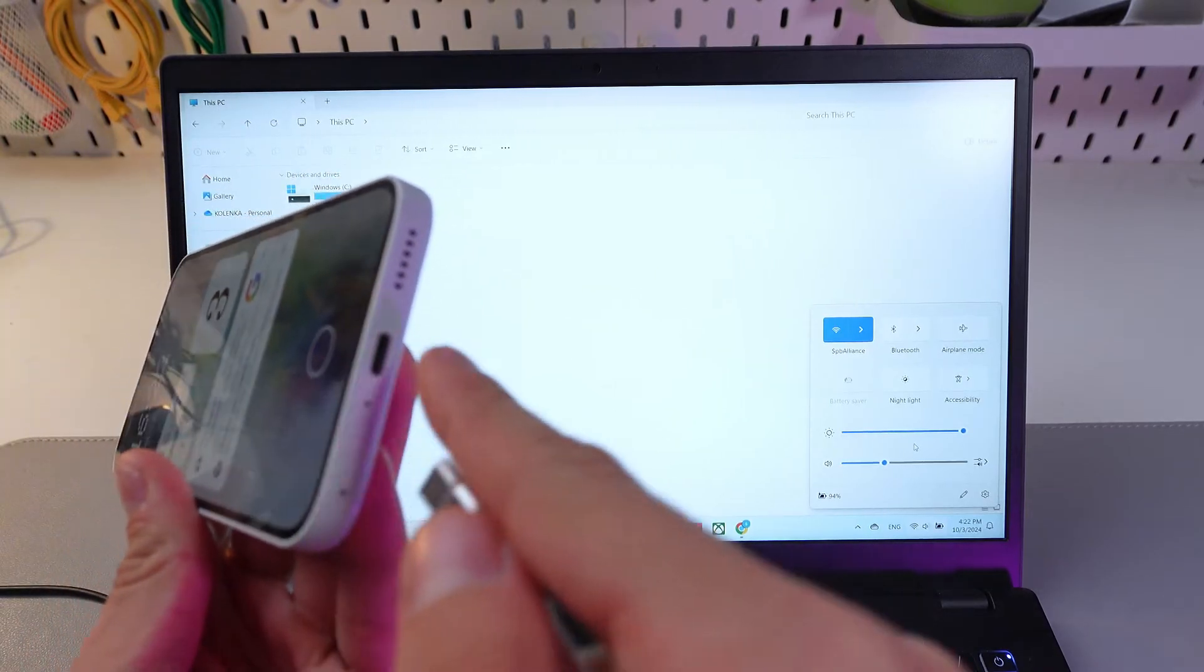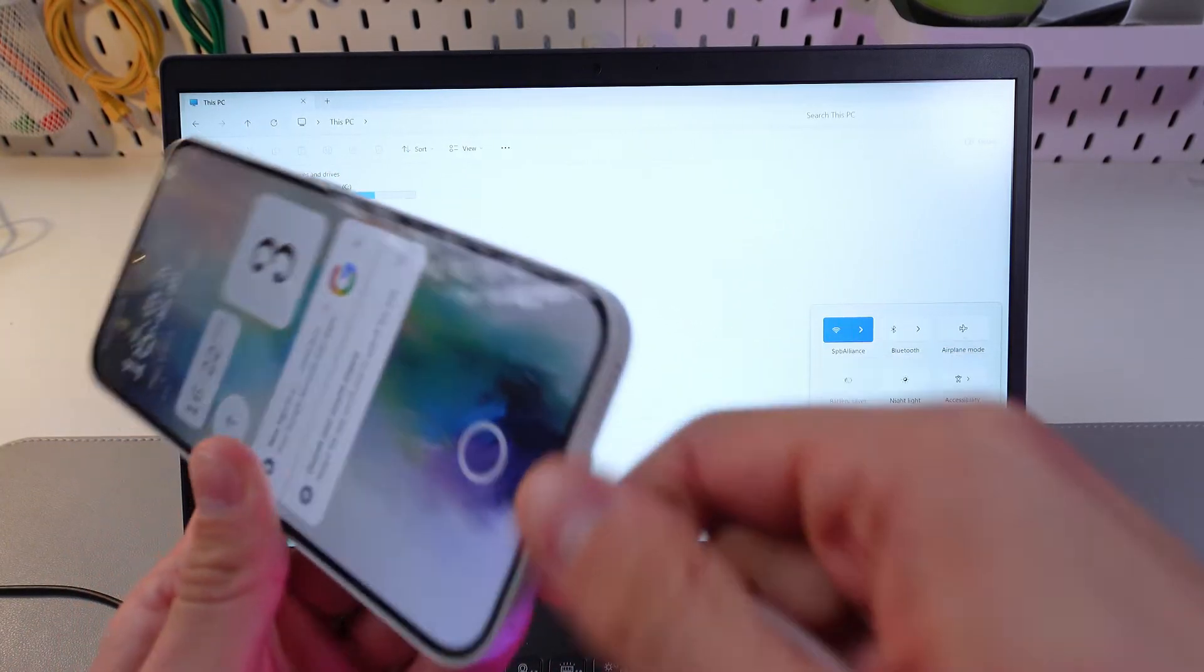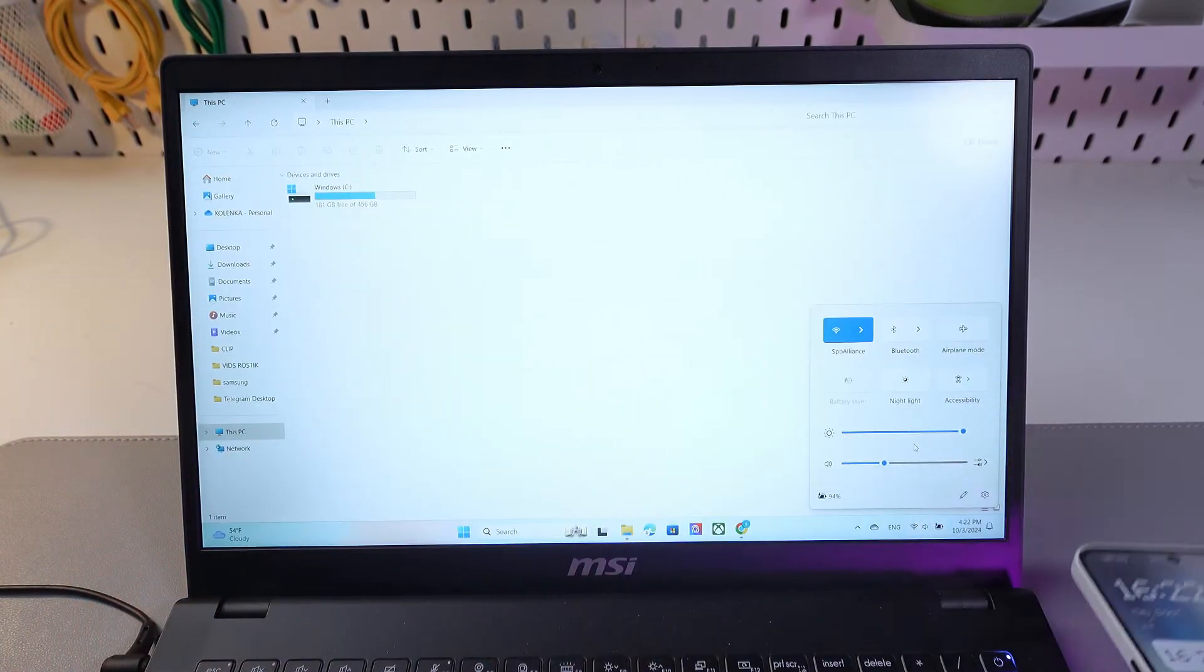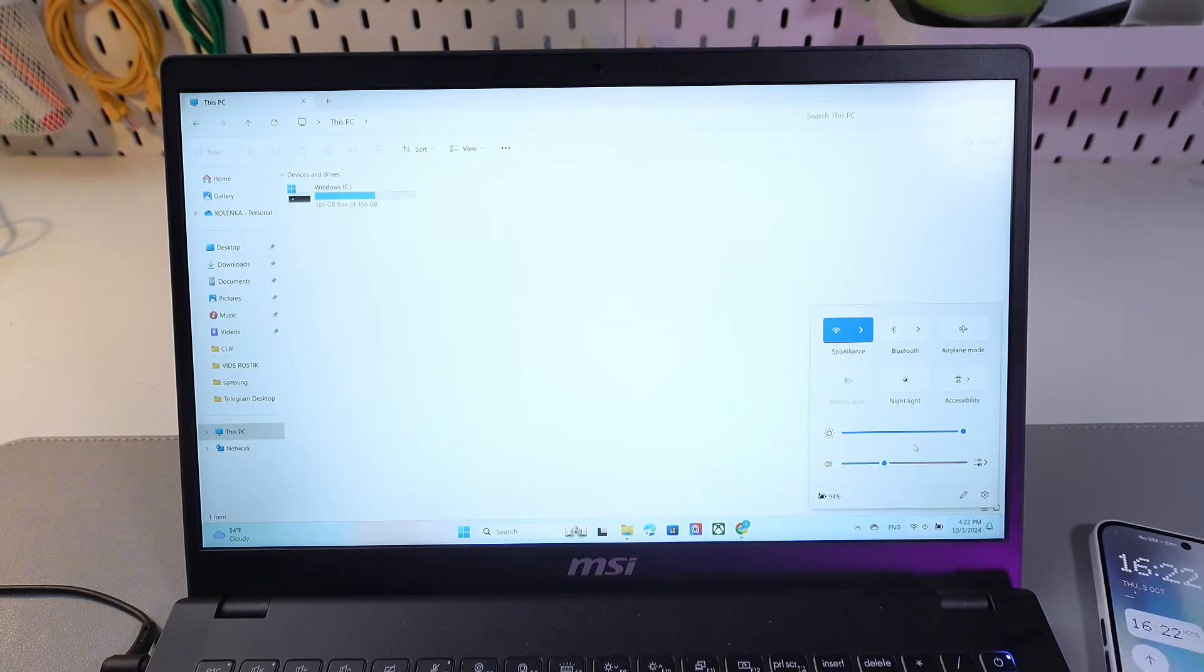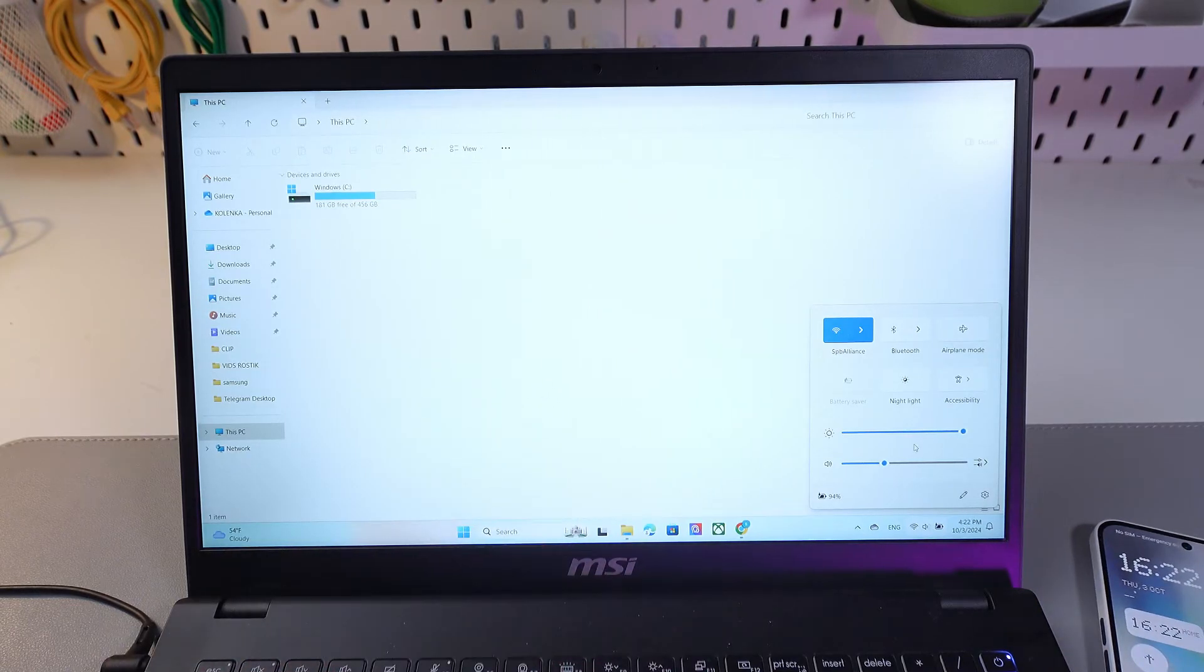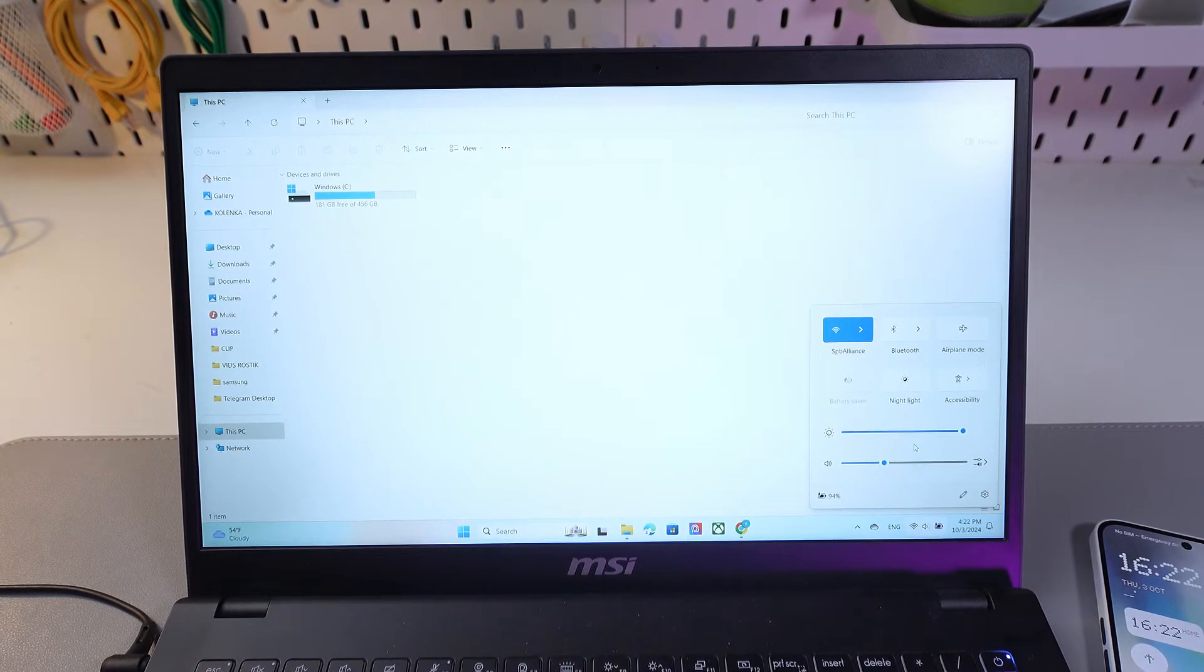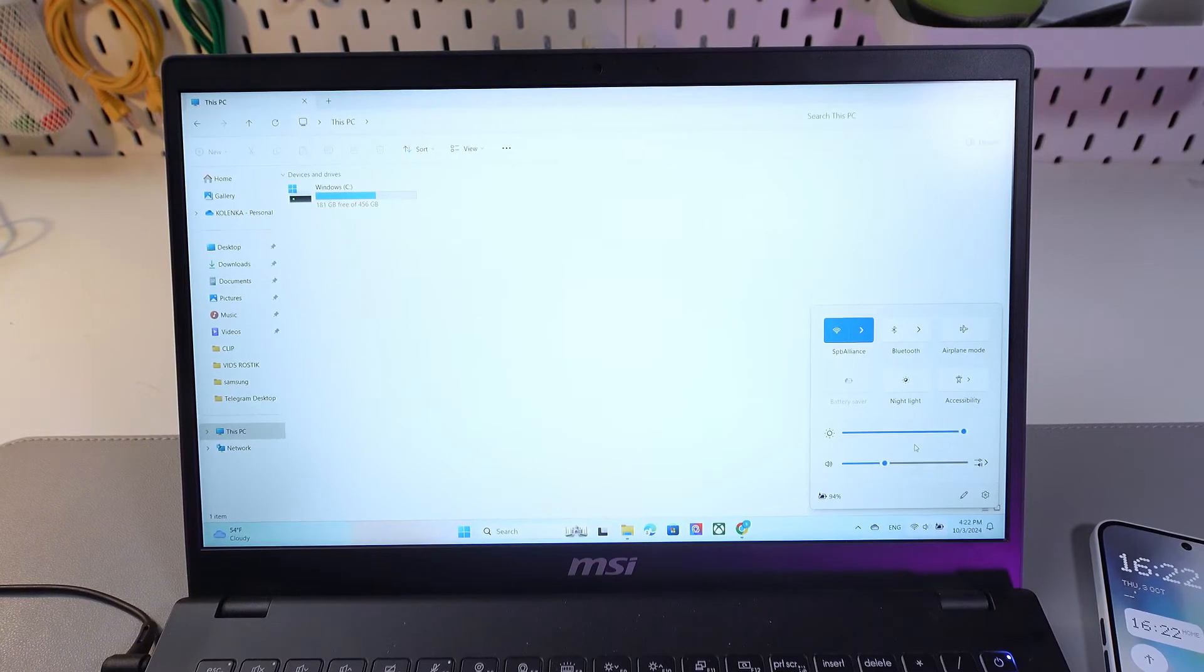First of all, let's plug in one side into our phone. Let's leave it. Grab your second side and plug it into your laptop or computer.